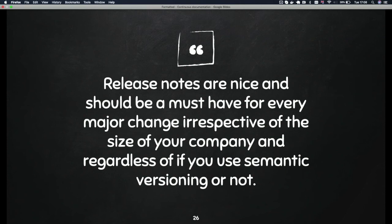Just in conclusion: release notes are nice — I think they're a must. You should have them. Not a lot of people will go through them, but I think it's quite important to have those. Regardless of the size of your company or if you use semantic versioning, just for every release, please have some kind of information that people can go to and understand what changes were made.